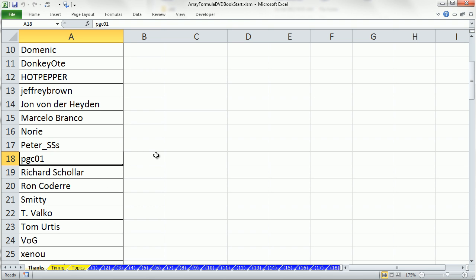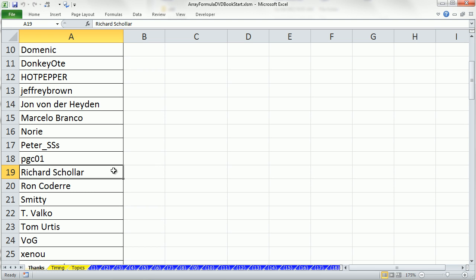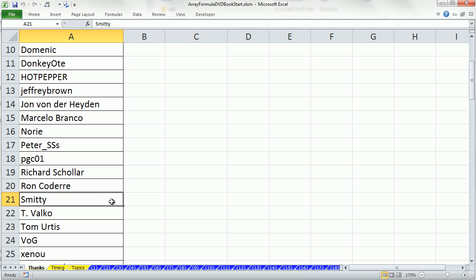PGCO1 has helped me with some unbelievably cool statistical questions. Amazing solutions. Richard Scholar, always there with some amazing solutions. A couple of extracting, sorting formulas that have really helped. Rod, I don't know how to pronounce his name, Cotier, helped me with some great formulas over the years.